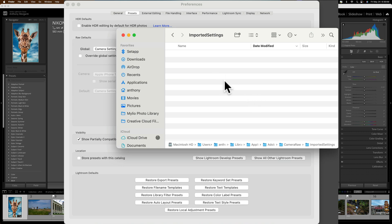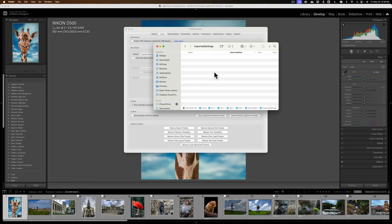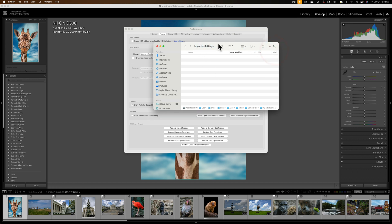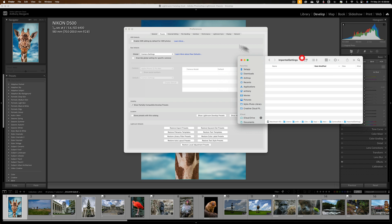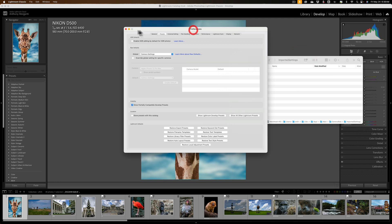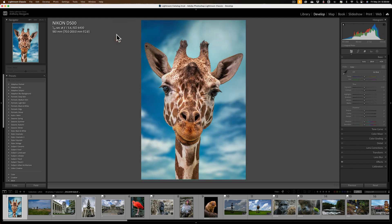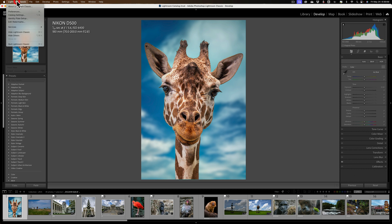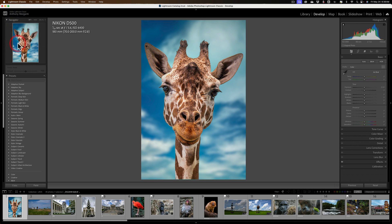Now once you have your Finder window or your Windows File Explorer window opened up to this folder, just put it aside for a moment, and then close down Preferences in Lightroom. And you could leave Lightroom open, but I say to close it down because for the Presets to appear in Lightroom, you need to close and reopen Lightroom anyway. So we're going to close down Lightroom right now.